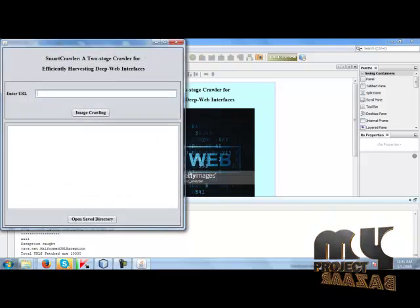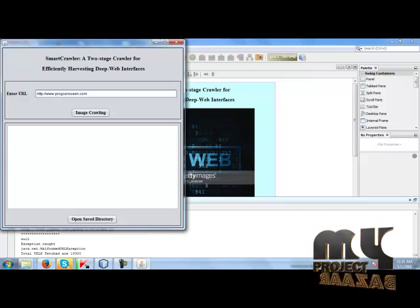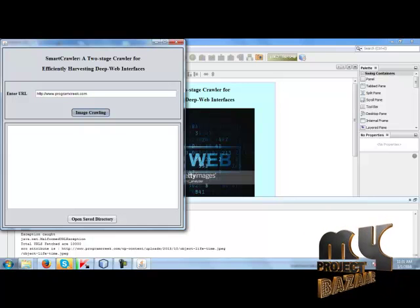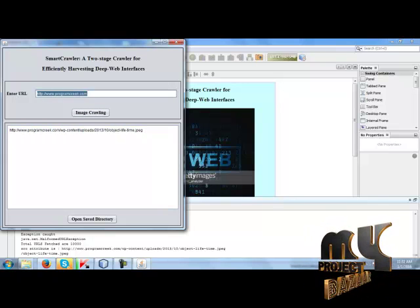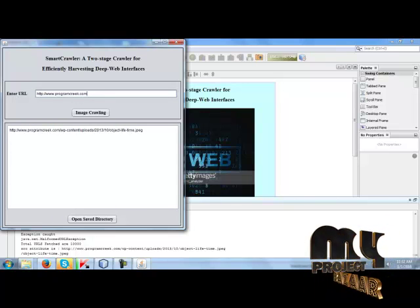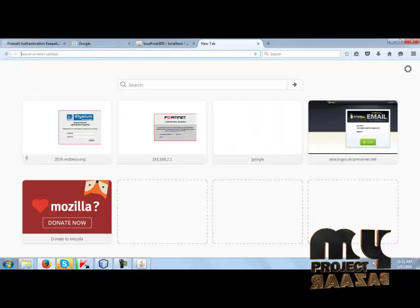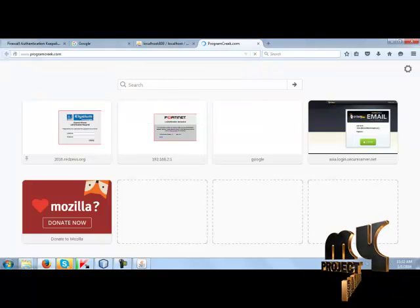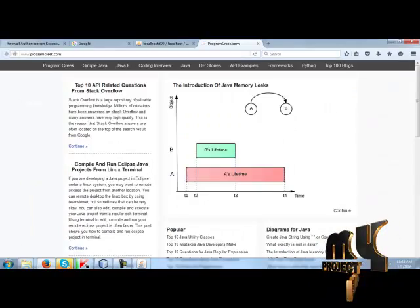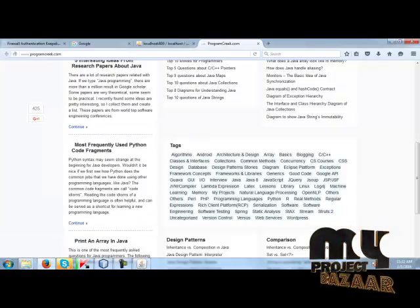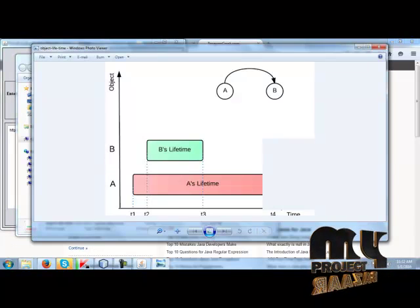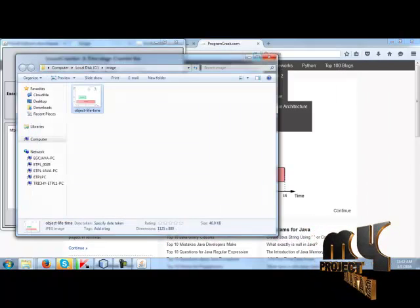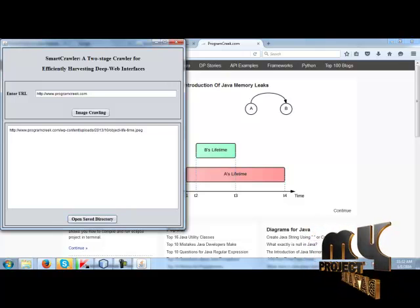Click next button. We can put the link here. We can crawl the images from that website. Crawl now. We have crawled only one image from programseek.com. If we want to check, this is the website. We can see that picture is in the website. Open the file directory. Yes, we can see the saved images in our storage.